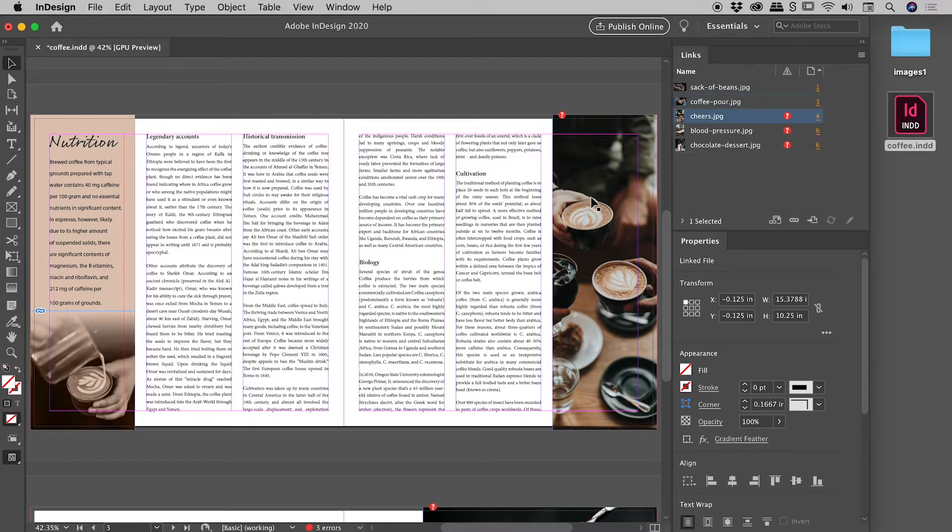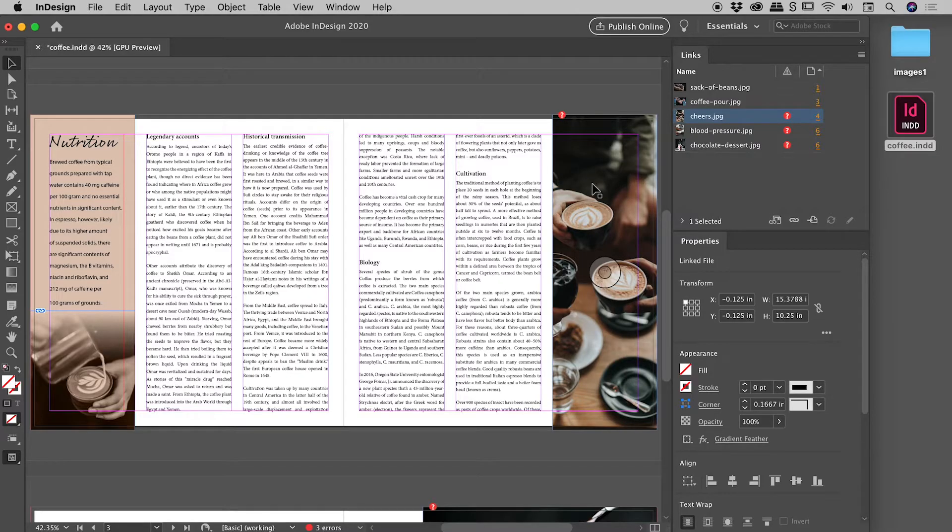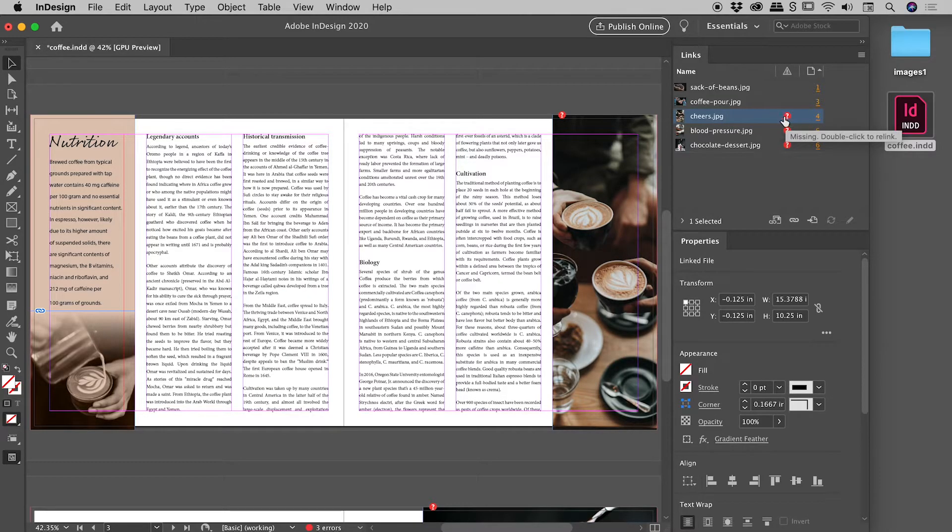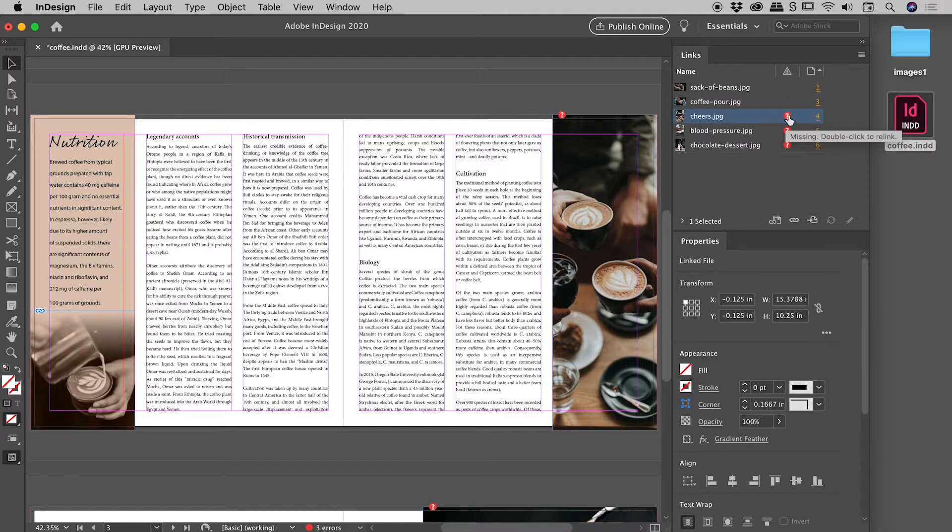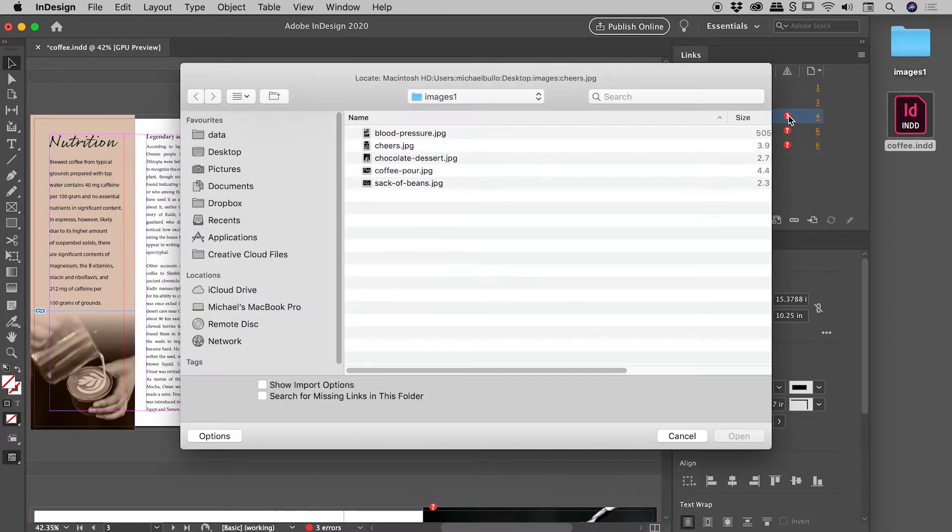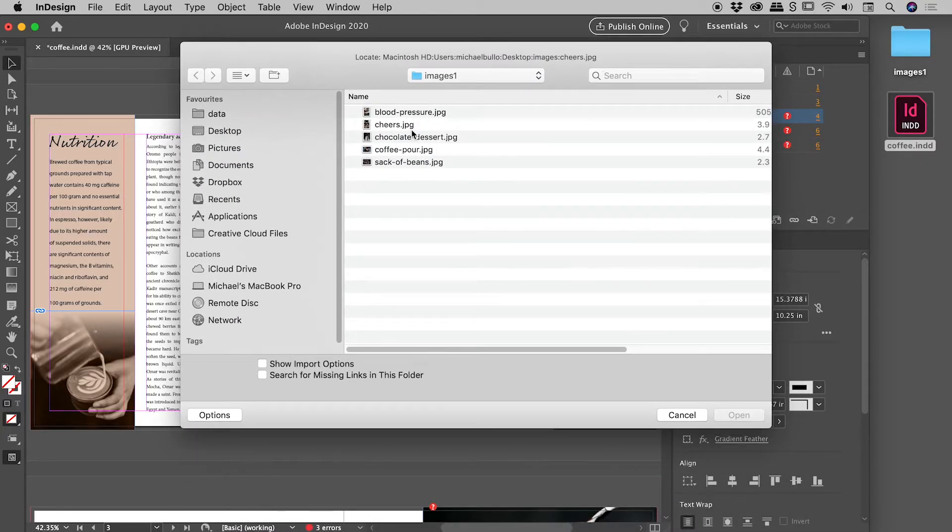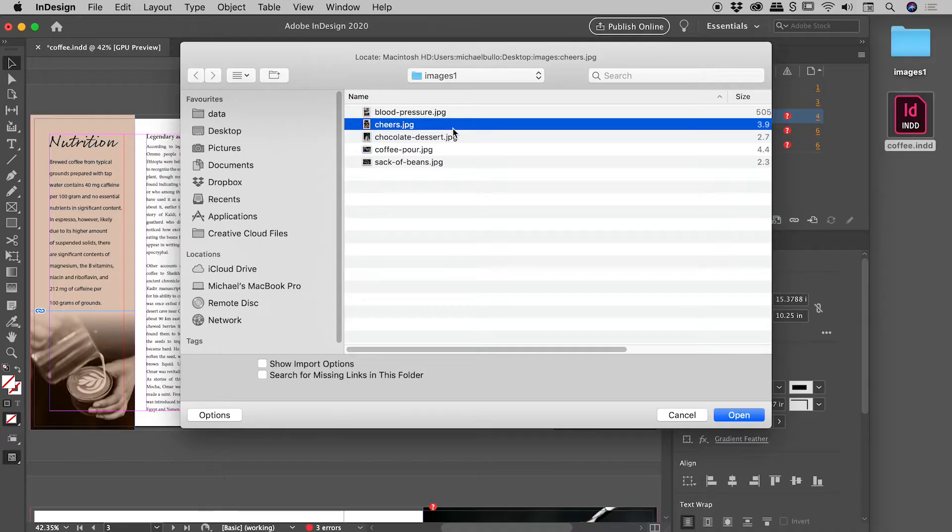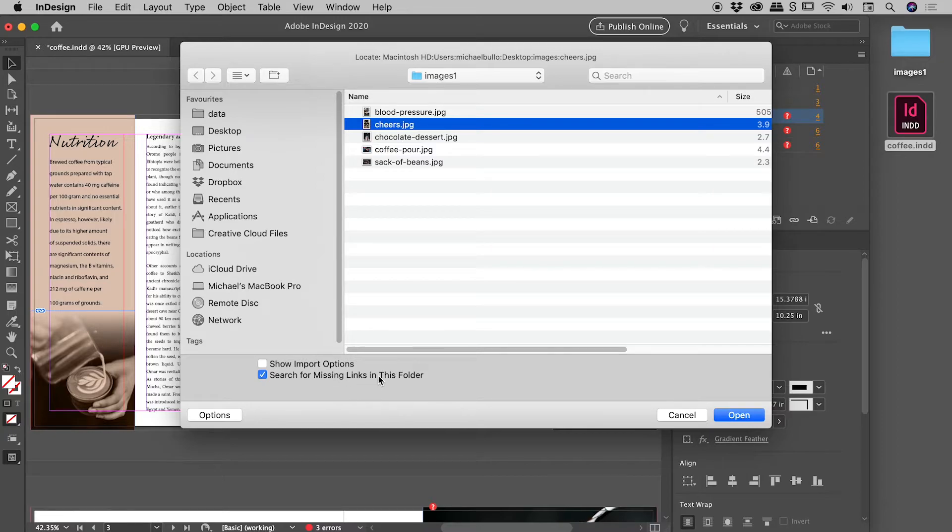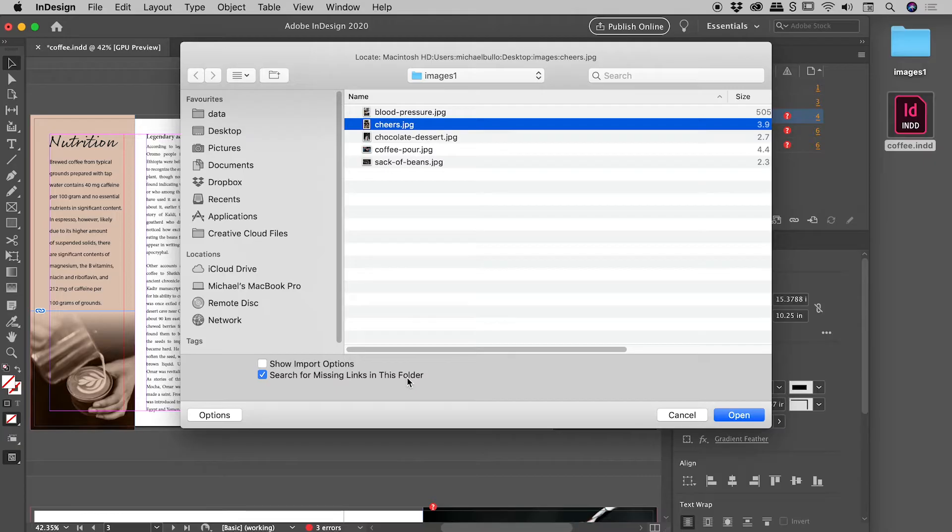Let's look at this next one just here. So this one here is called cheers. And let's actually double click on this icon just next to the entry within the links panel. So we'll double click this one just here. And then of course, we are replacing the file cheers. We've selected it just here. But this time, let's actually activate that option that I've alluded to previously, search for missing links in this folder. This is basically us giving InDesign permission to try and fix any other broken links by looking within this same folder.